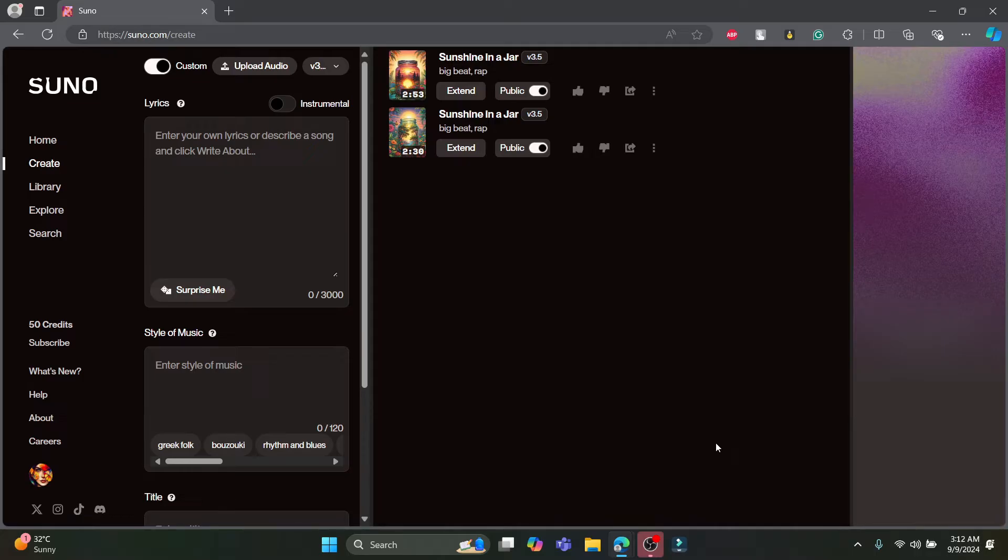Open any type of browser you have on your PC and go to suno.com. After you go to suno.com, log into your account.